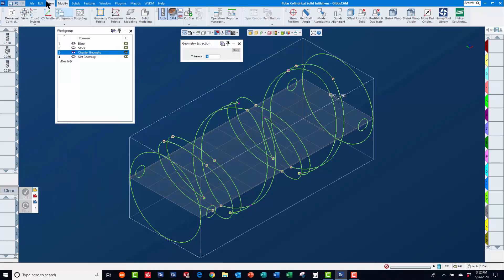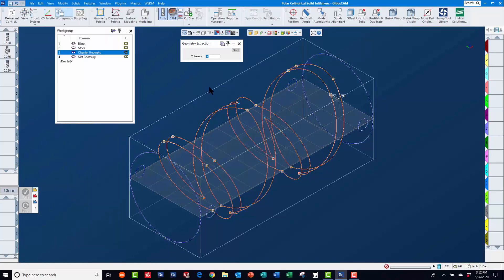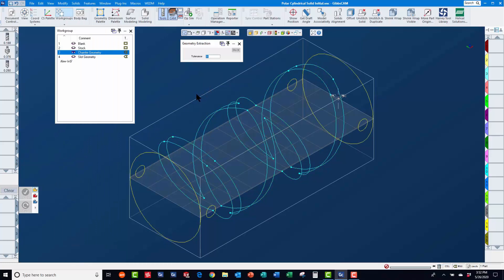We will re-select this geometry and with the x-y plane active, use modify change CS XYZ to make it belong to the x-y plane.